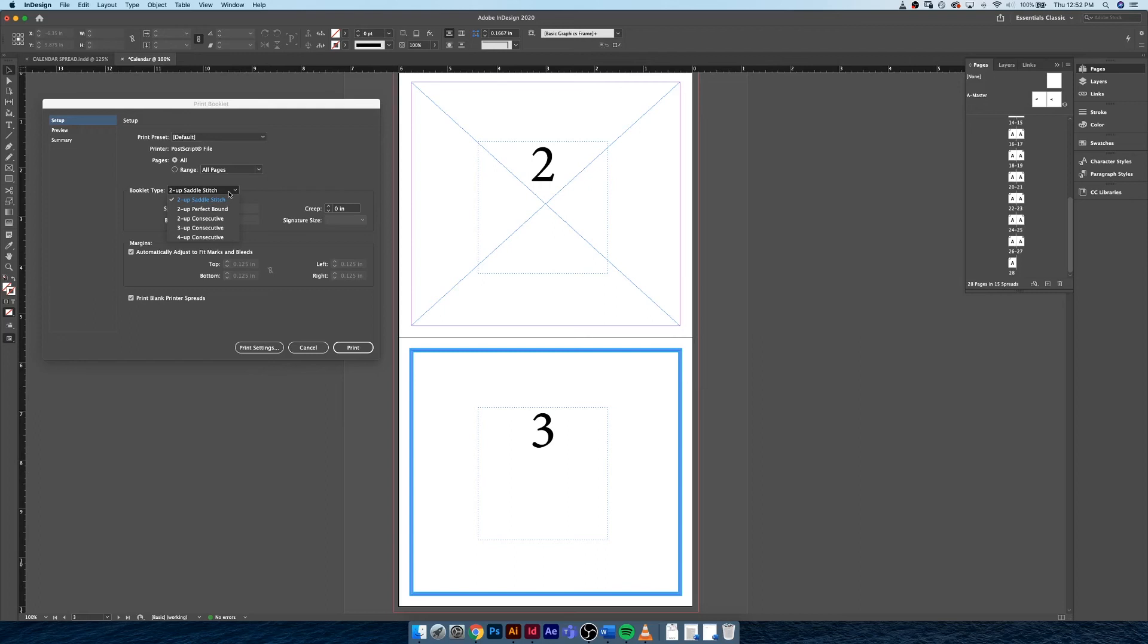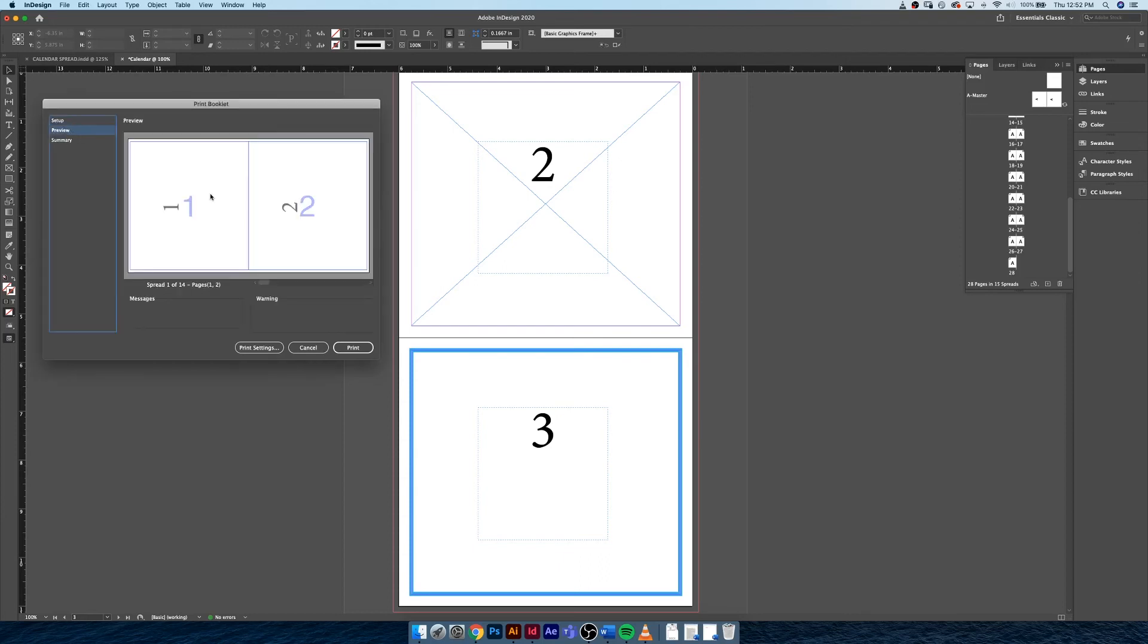For now we're just gonna leave it on 2-Up Saddle Stitch, but I think that if I changed this to 2-Up Consecutive, the order of the pages will change. So this order is sort of more like what you'd see in a large novel where obviously the first page and the last page cannot possibly be printed on the same piece of paper because of how the book is assembled.